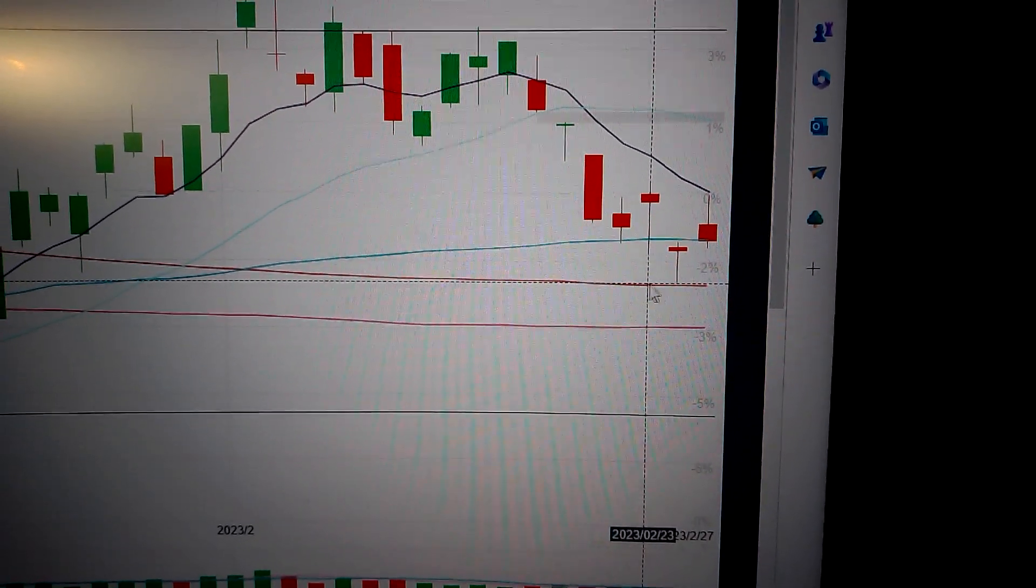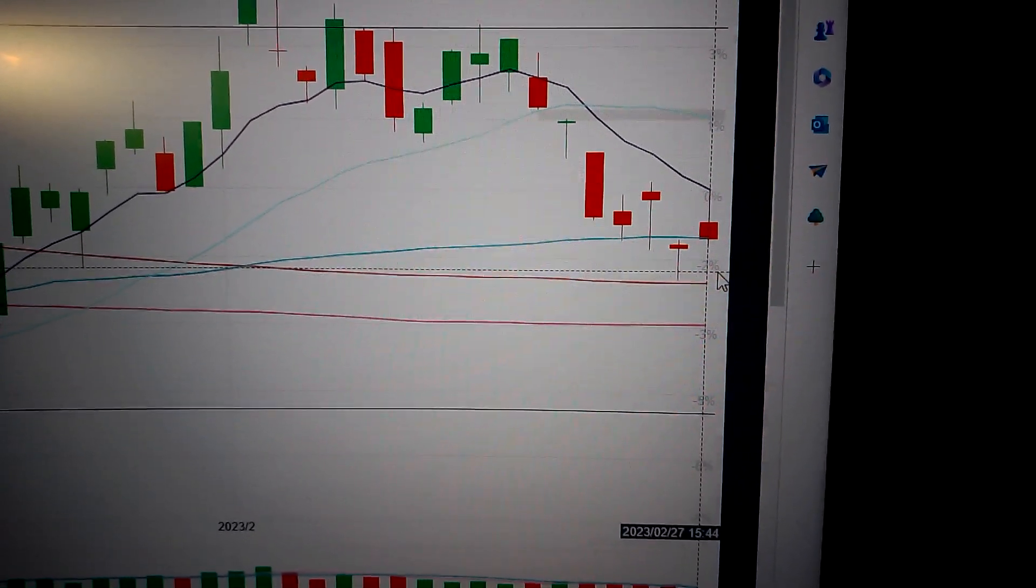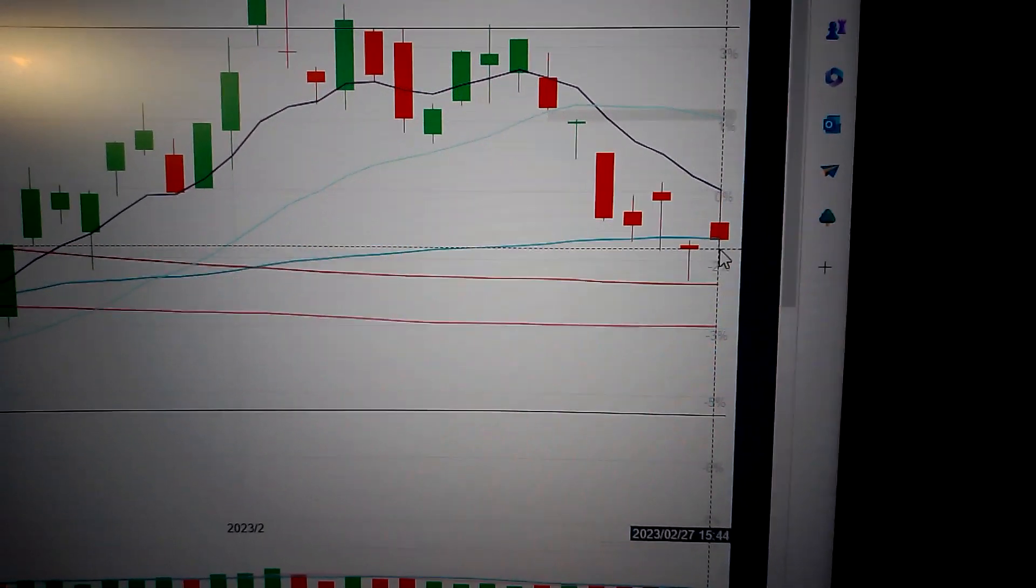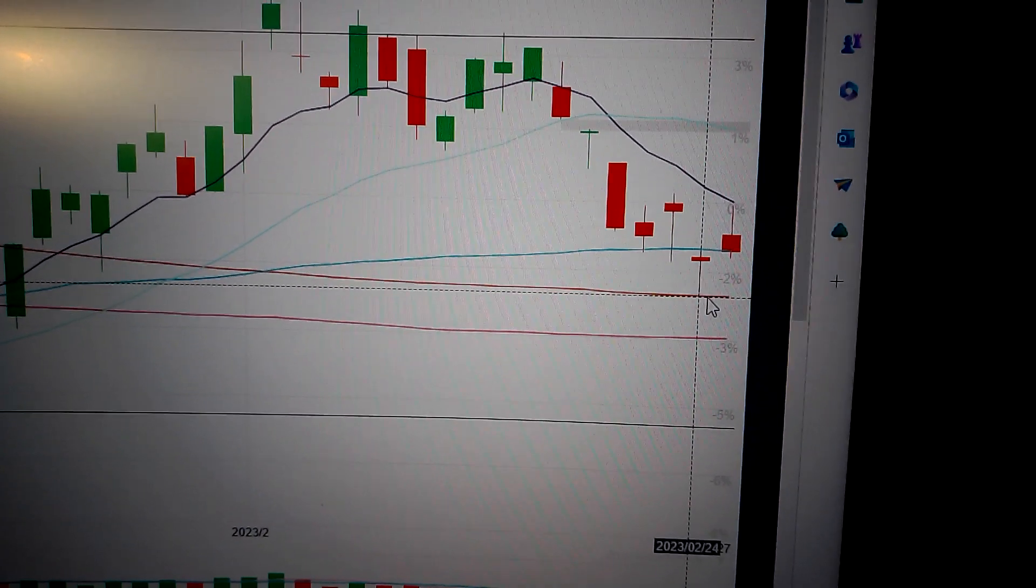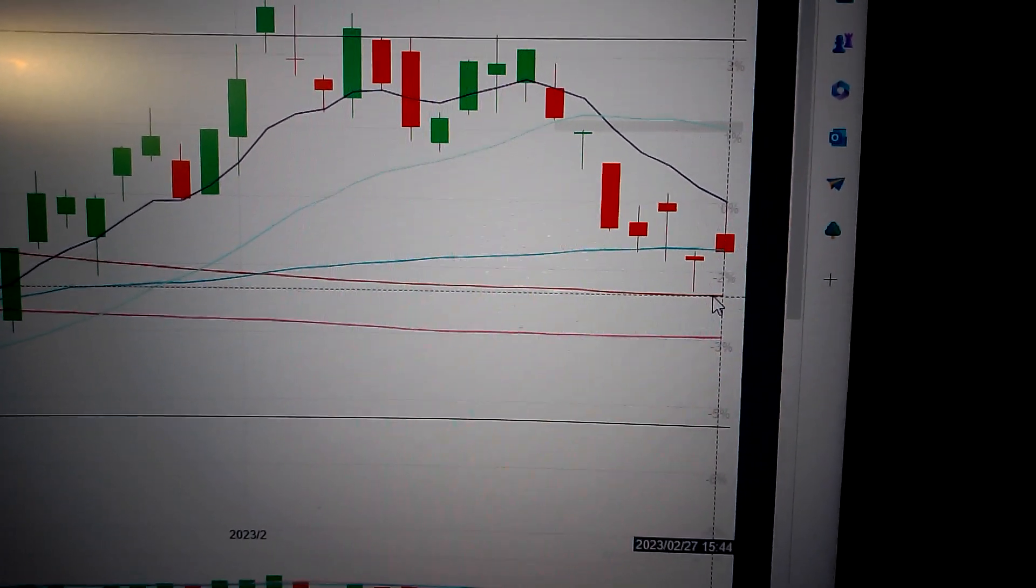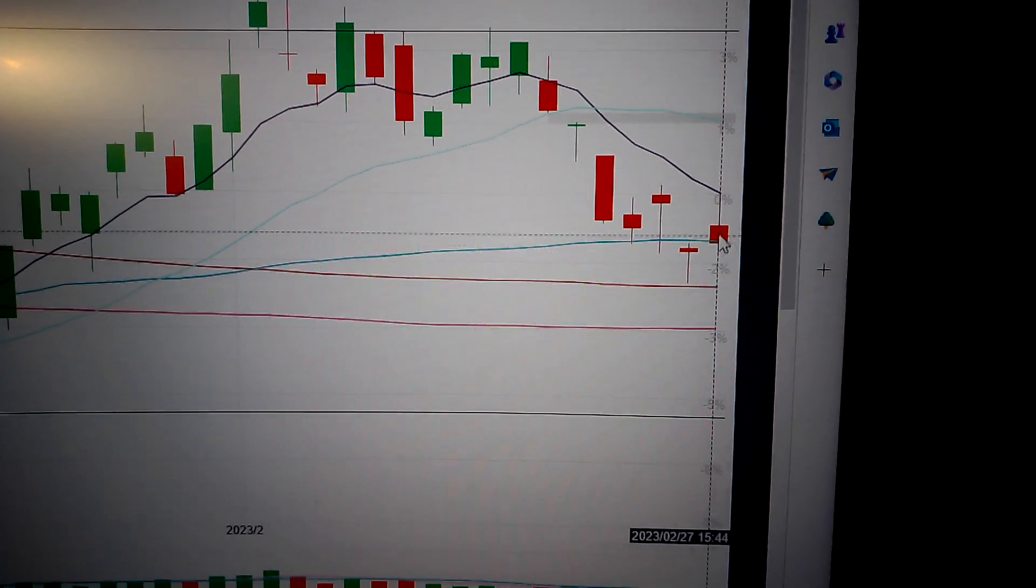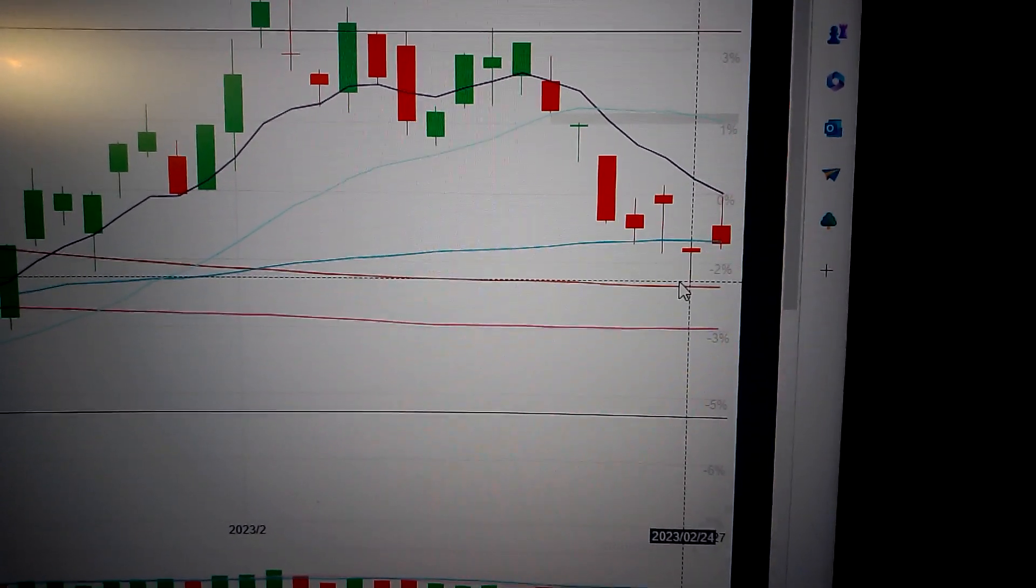And also we can see we still have room between the 200-day semi-line. So it's the positive side.